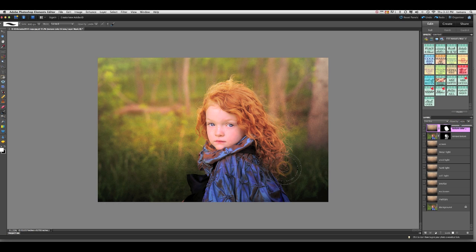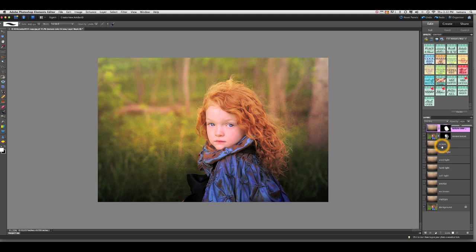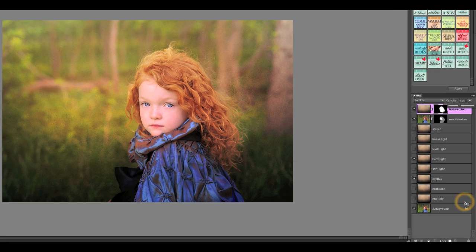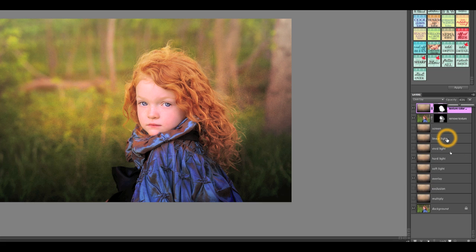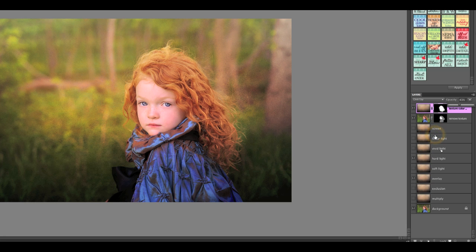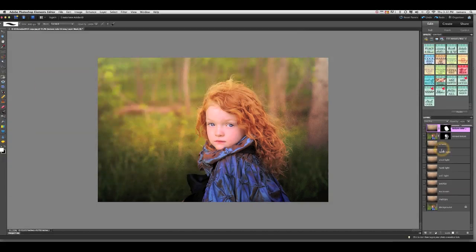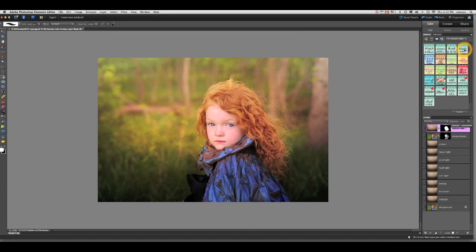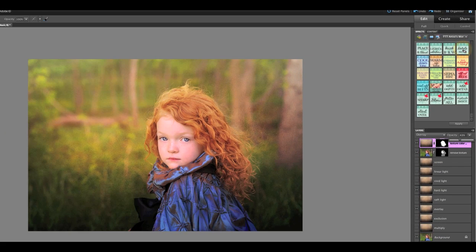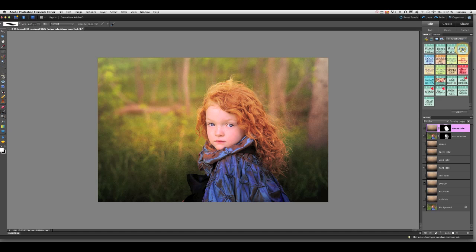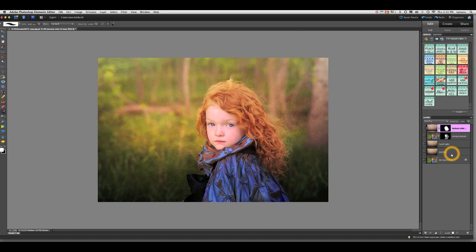So we have our texture placed and we have the unwanted texture removed. And one of the features that I added in this action set is the ability to get rid of some of these layers that you're not going to use. In Elements, we don't have the ability to create folders. So all these additional blend modes that we're not going to use sometimes just make it more confusing. So to clean that up, you can come up to the Delete Hidden button, and just click on that and it cleans it right up for you.